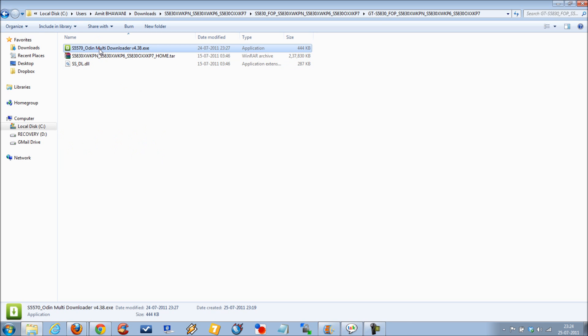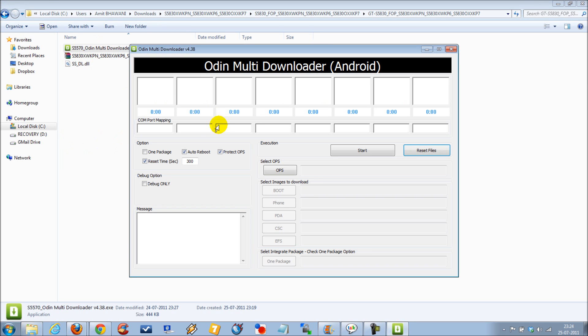To get started, you need to double click on the Odin file, which will confirm if the phone is connected with your PC or not. So let me connect the mobile with the PC, which would activate the COM1 section.